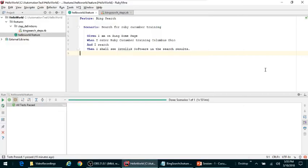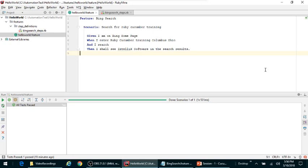Hello, in this particular video tutorial we will discuss passing parameters from your acceptance test to the actual step definitions and then use them in the step definition to actually do something in the Ruby code.